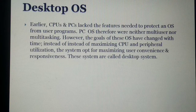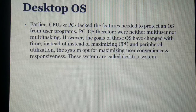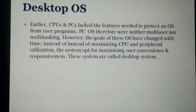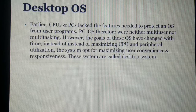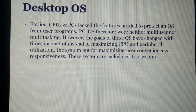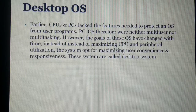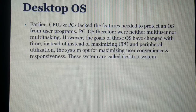Next, desktop operating systems. Earlier CPUs and PCs lacked the features needed to protect an operating system from user programs. PC operating systems therefore were neither multi-user nor multitasking. However, the goals of these operating systems have changed over time — instead of maximizing CPU and peripheral utilization, they now opt for maximizing user convenience and responsiveness. These systems are called desktop systems.